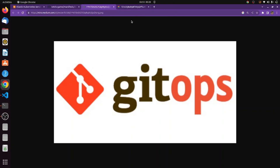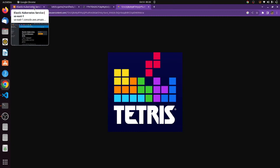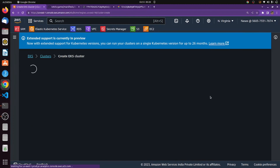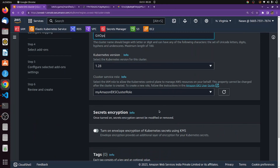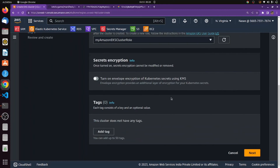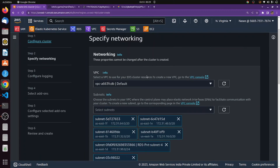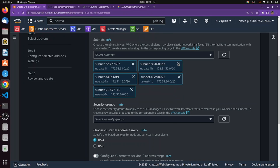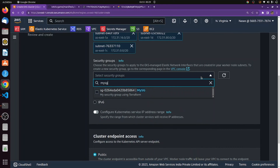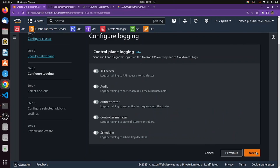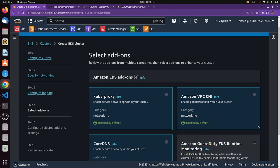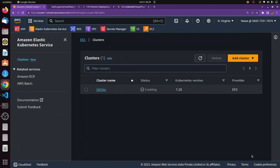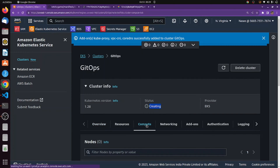I'm here on my computer screen. Let's start by deploying a Tetris game on Elastic Kubernetes Service using Argo CD. First, we'll create a cluster. Go to Elastic Kubernetes Service in Amazon Cloud, click Create, name the cluster GitOps, choose the latest version, select your cluster role, and click Next. For VPC, I'm choosing the default VPC with public subnets. For security group, I'm using my existing security group. No need to enable logging; keep the default add-ons and click Create. Kubernetes clusters usually take 10 to 15 minutes to create.